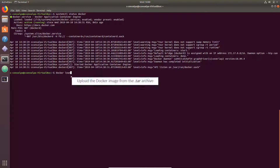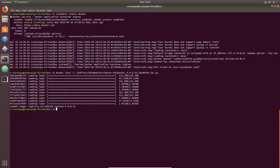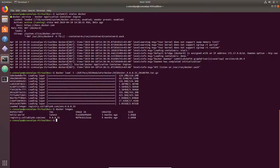Load the Docker image from the tar archive. To get the image archive, contact edfx support at support@edfx.com. Then list the Docker images to verify that the image has been added.